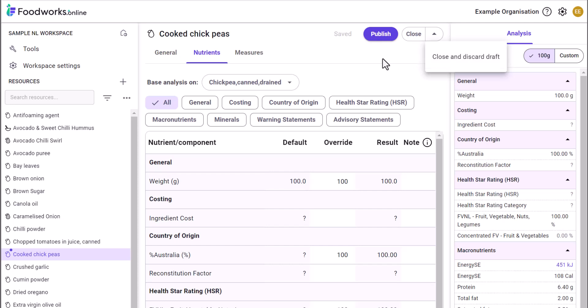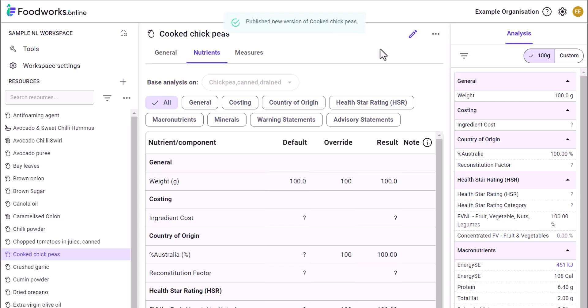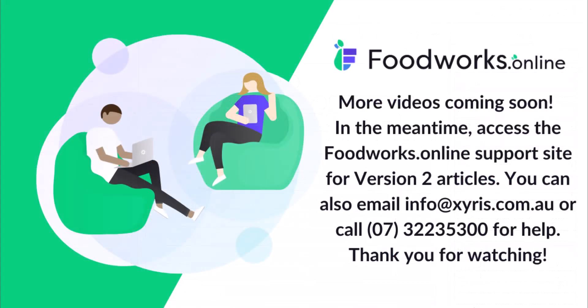If you are not interested in using the draft and published versions of resources, you can simply create and edit resources and select publish each time, which is essentially the same as clicking save in Version 1. This brings us to the end of the video.